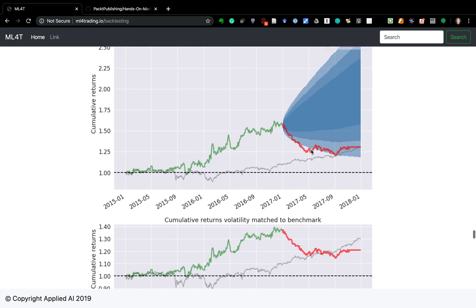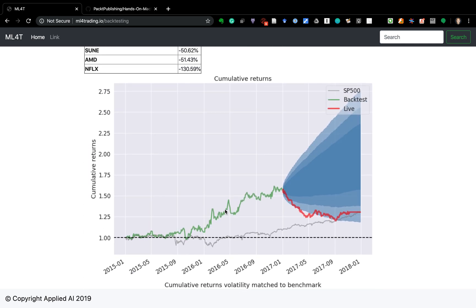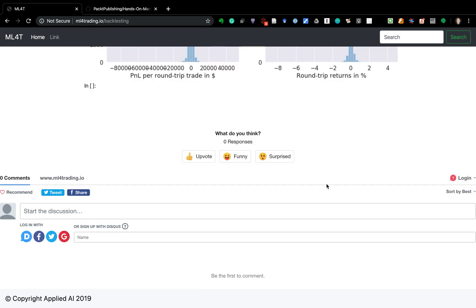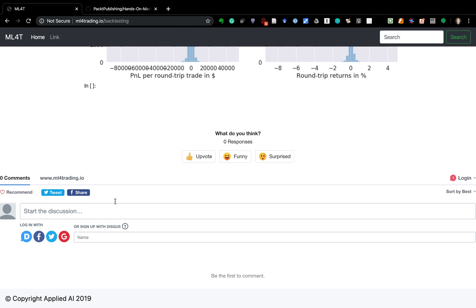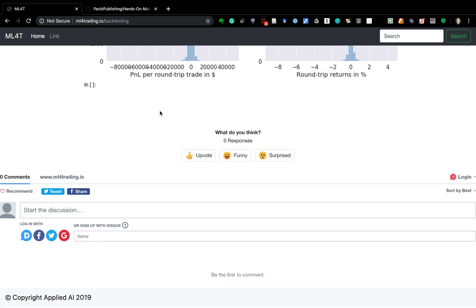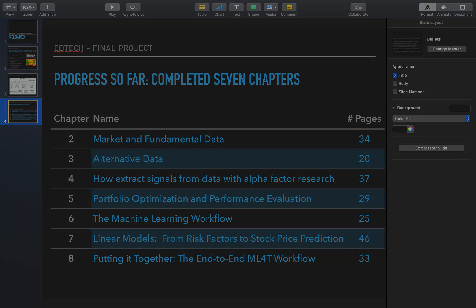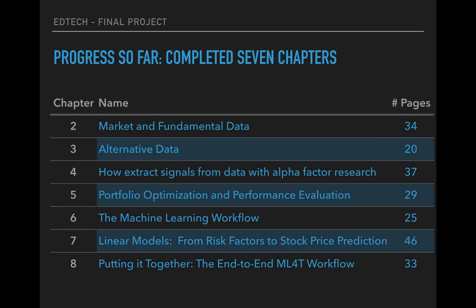Here we evaluate the real-world performance: the green line is the cumulative return of the strategy. It did reasonably well for much of the period, but in the end it declines and ends up very similar to the benchmark. I also integrated a discussion forum — very rudimentary for now — but the goal is to build it out once there's more content available.